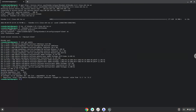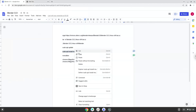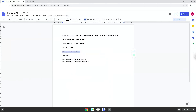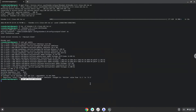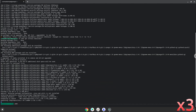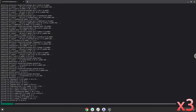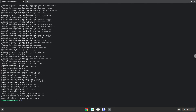Now we will install the menu editor. First, this is a menu editor. Press enter to confirm the installation. With the last command, we will launch the menu editor.